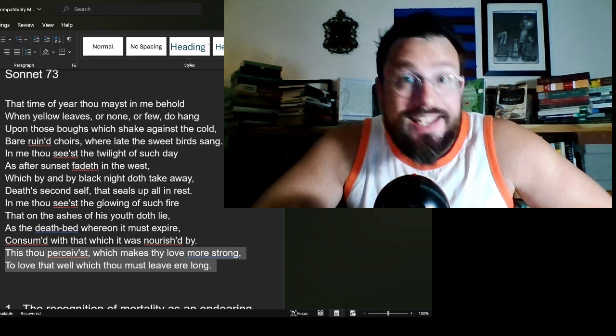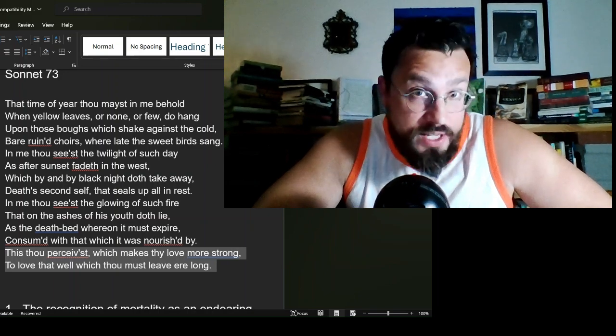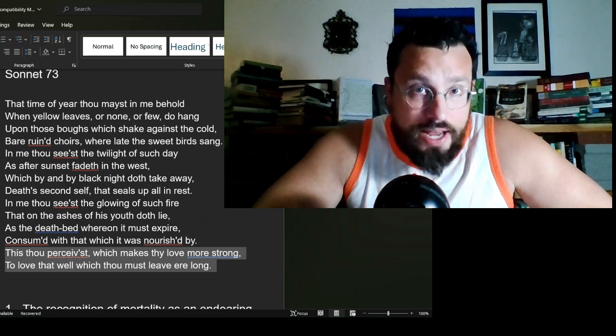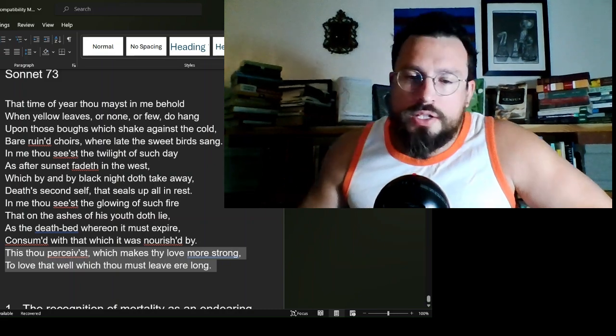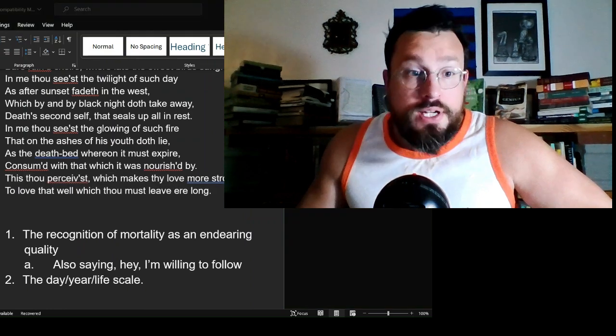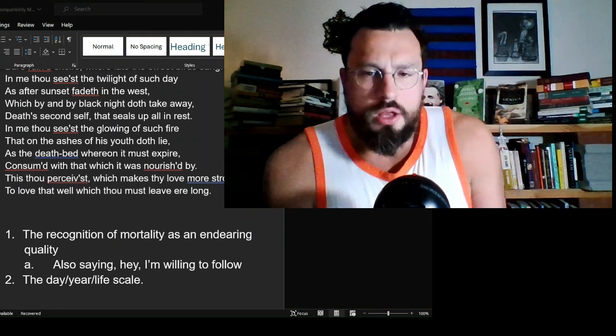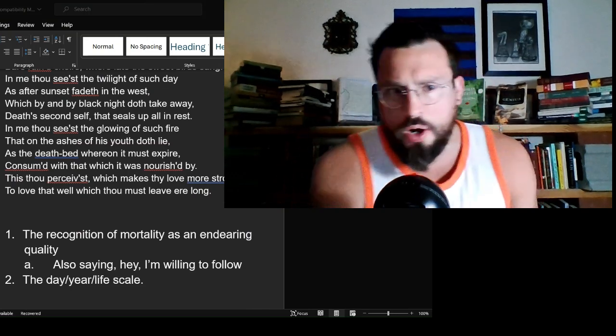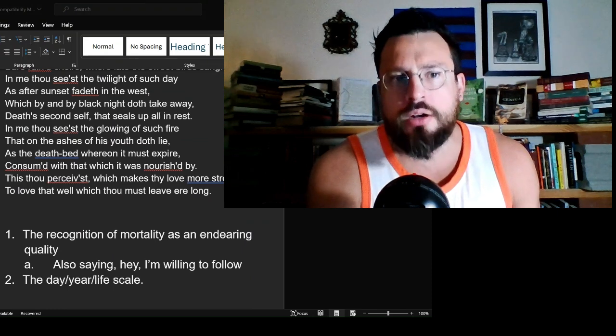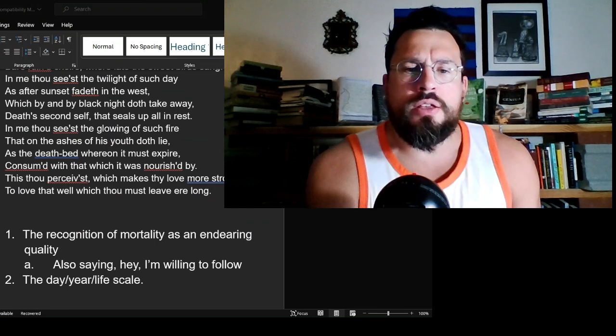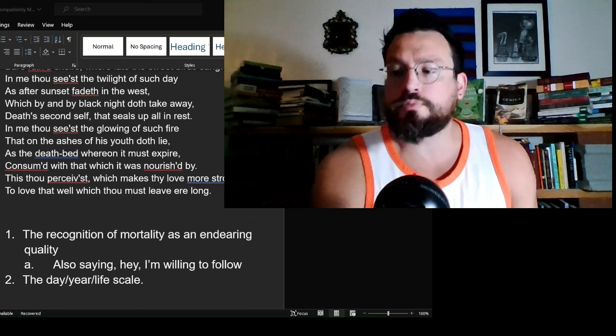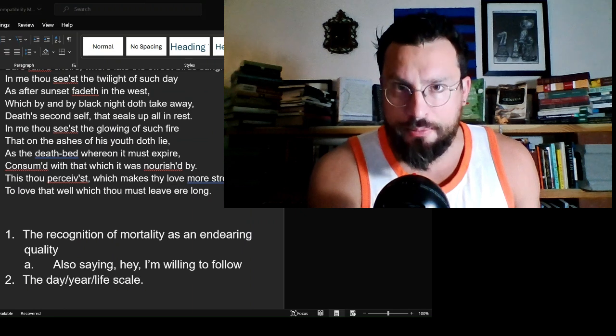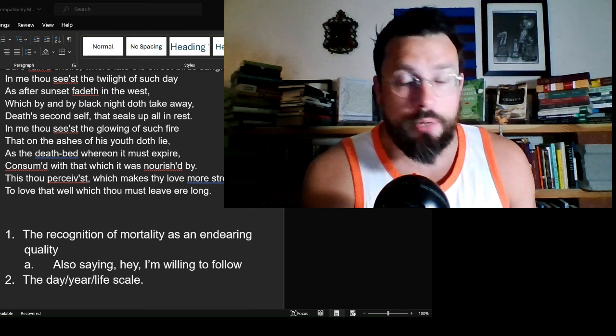But death is something different. In this instance, right, this is not sudden death. This poem is about someone who is fading, someone for whom the end is seemingly obviously near. Now, the recognition of death here from not the speaker, but the subject, the thou in question, recognizes this death, and it forces them into deeper contemplation about the beloved, the speaker.